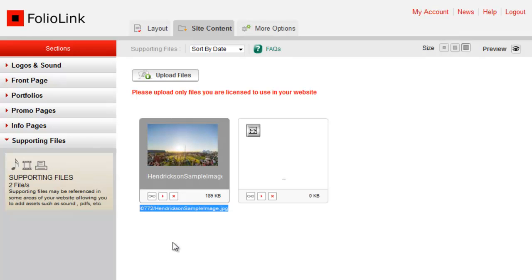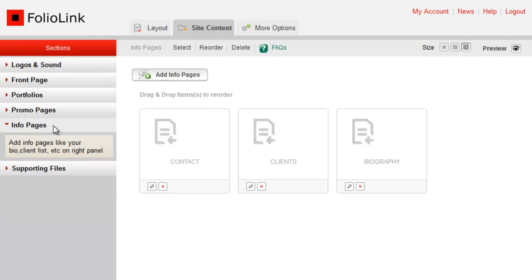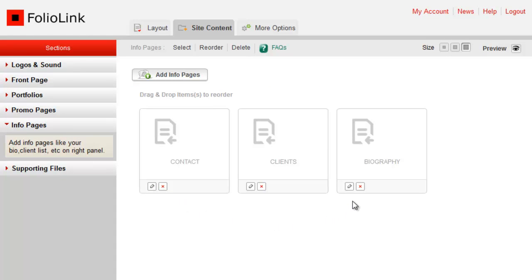Now go to the Info Pages section. Find the info page where you want to add the image and click on its Edit icon.